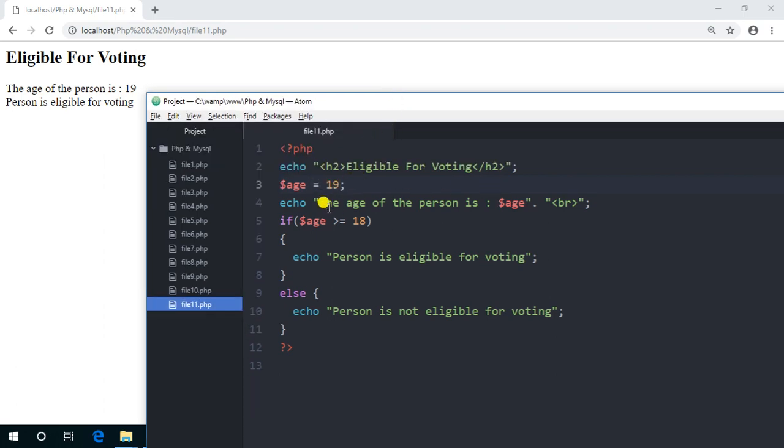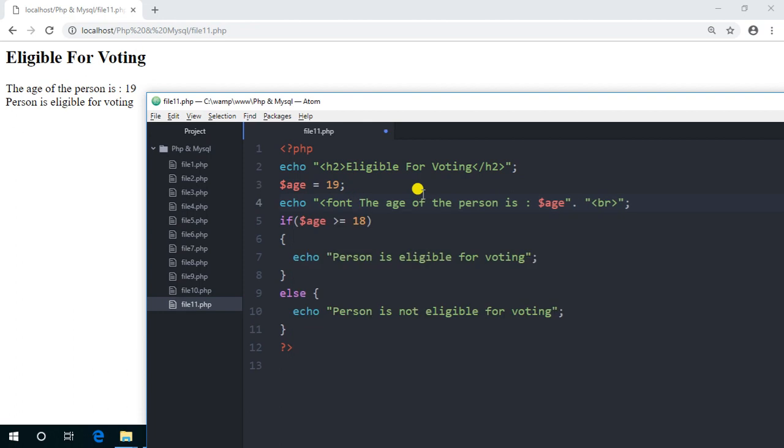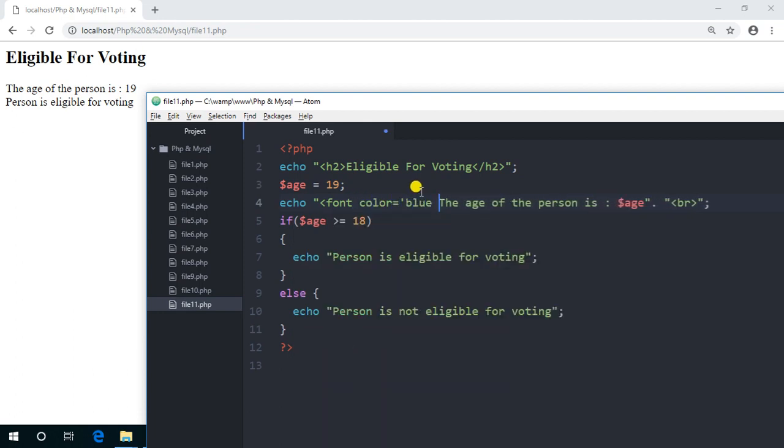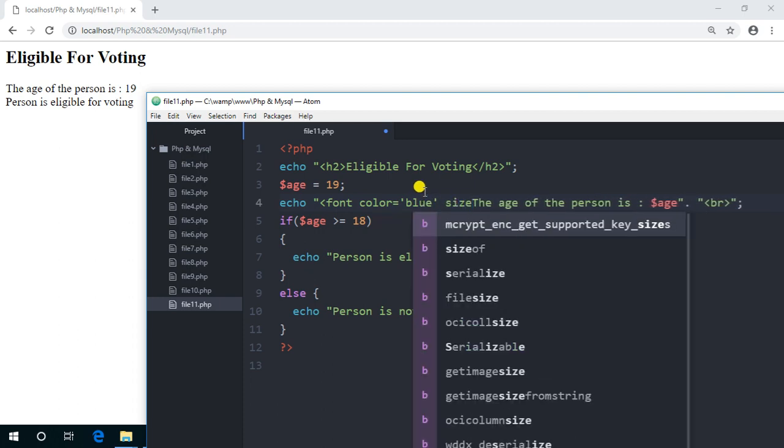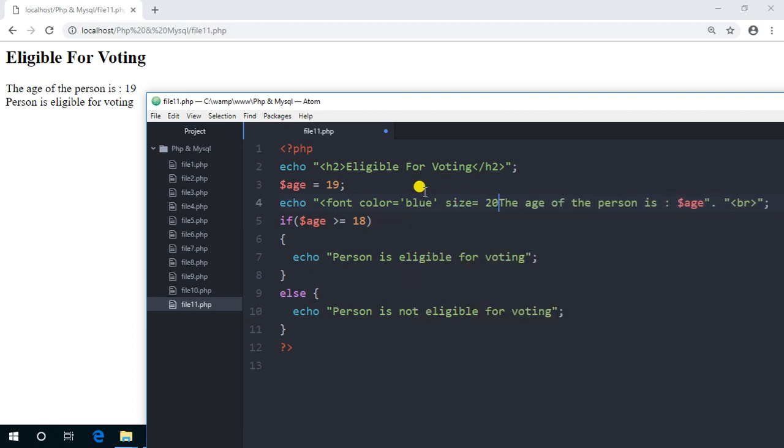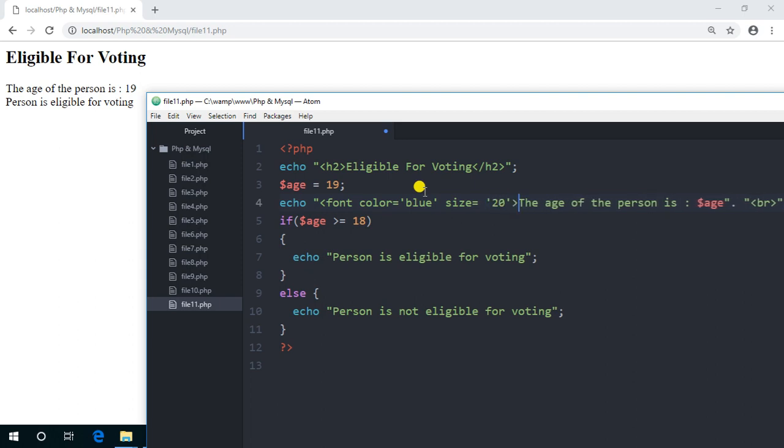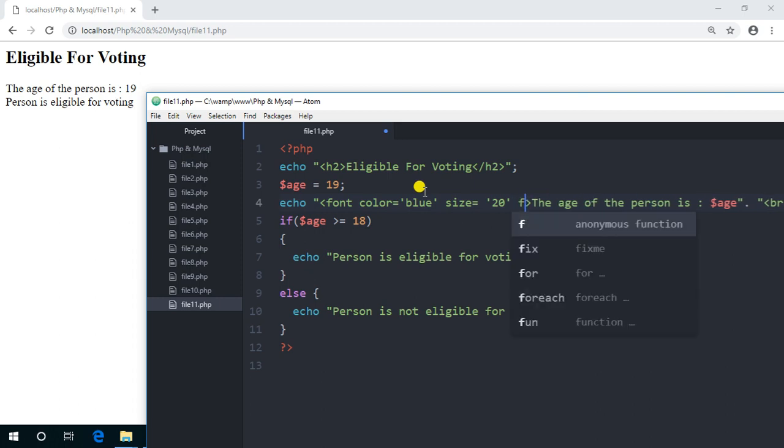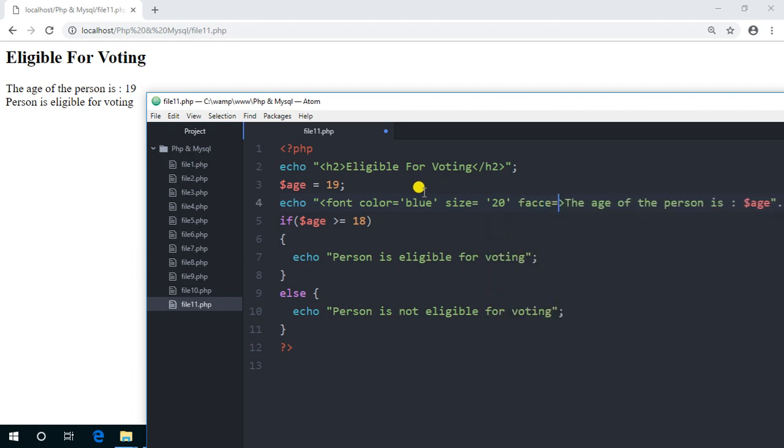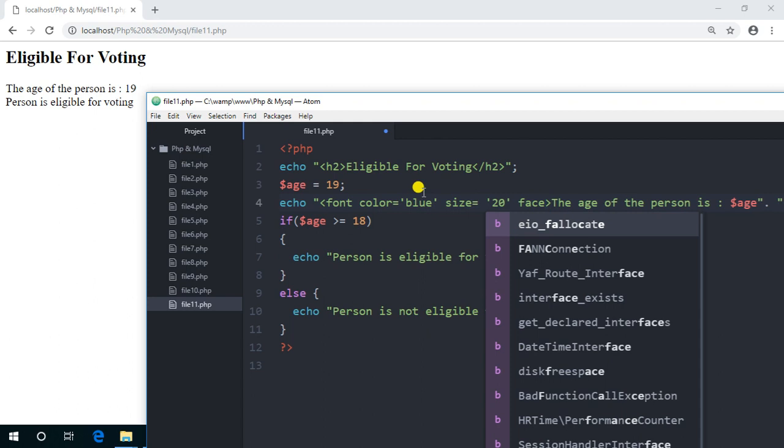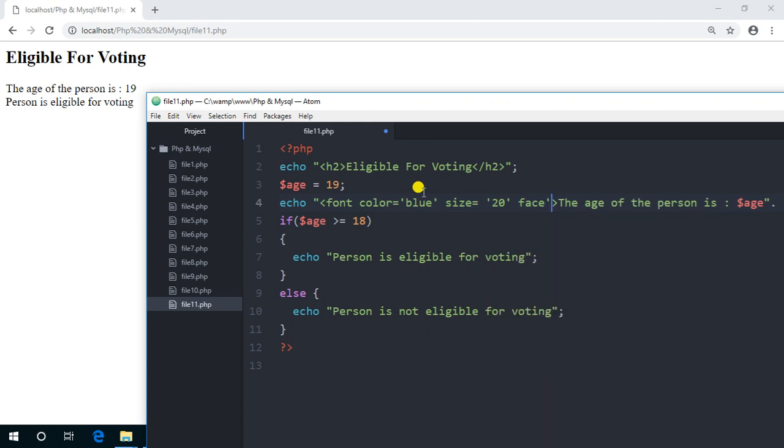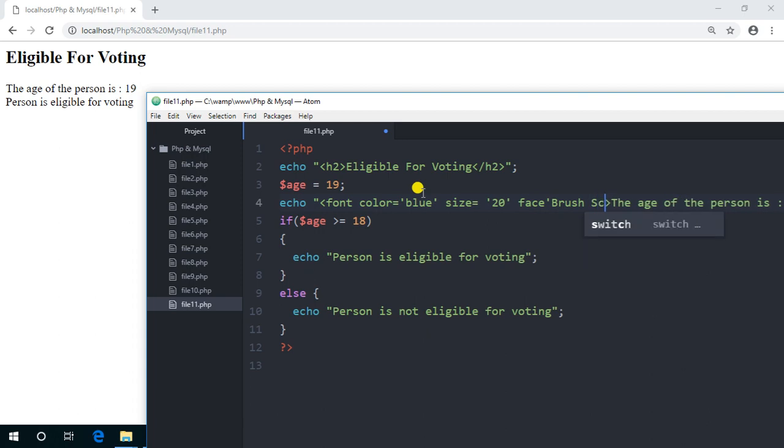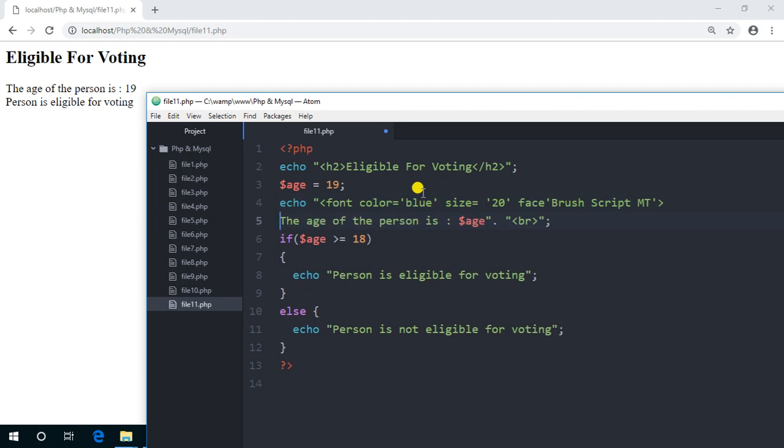And we can just apply some fonts here. Font color equals to blue, size equals to 20. And we can also give the font face. So you can see that we can apply all the HTML codes here easily as we have applied in HTML. And here the age of the person is this, and we can close the font tag.